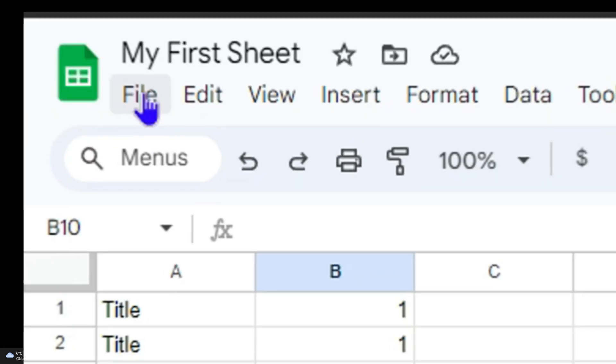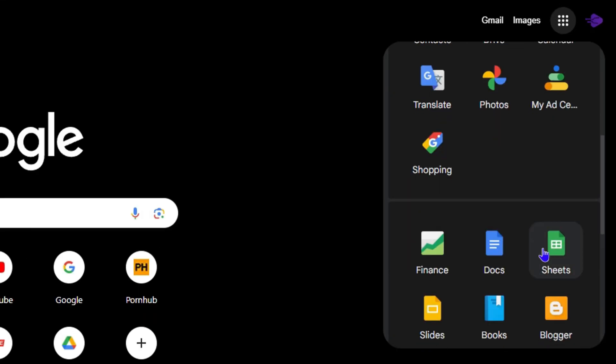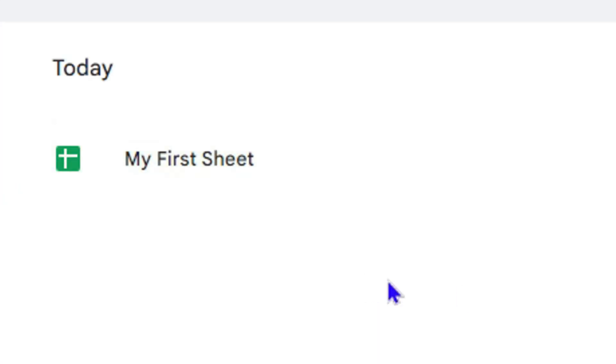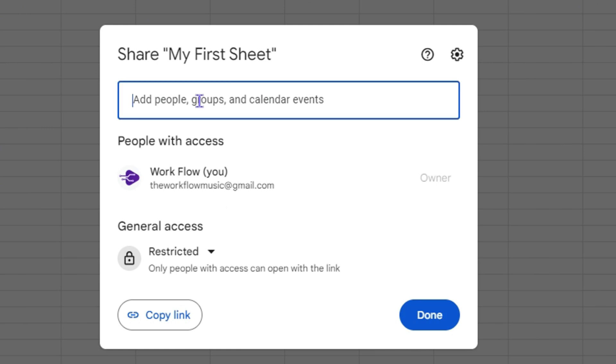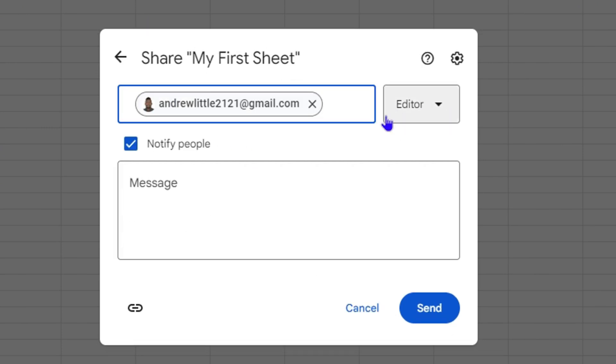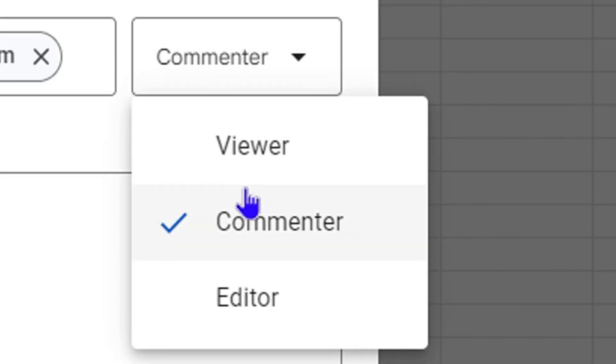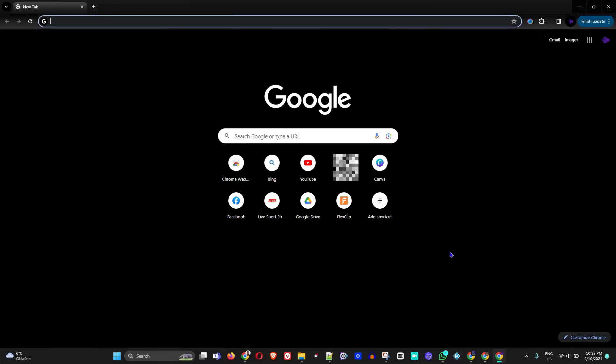Hey guys, welcome back to your tutorial, and if you're new, a special welcome to you. In today's video, I'm going to show you how to create a Google Docs spreadsheet.